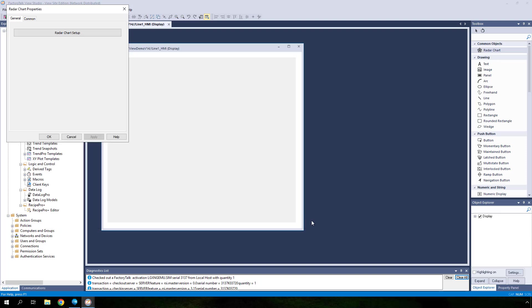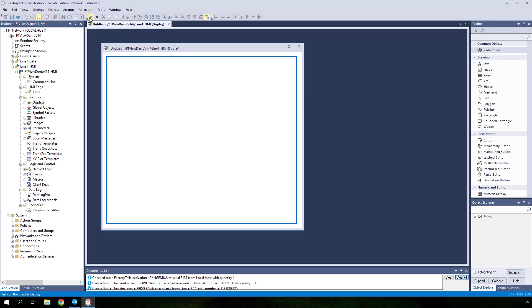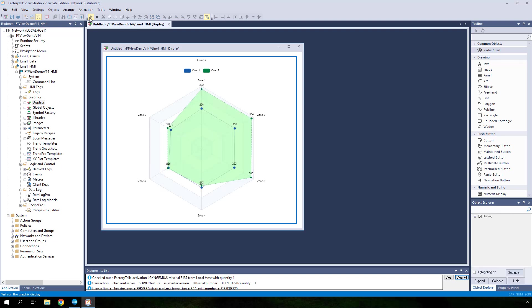Click OK and OK again to apply all the changes and finish chart configuration. You are now ready to test it. From the toolbar at the top of FactoryTalk View Studio, click on the play button to test run the display.